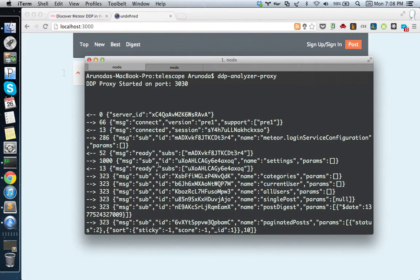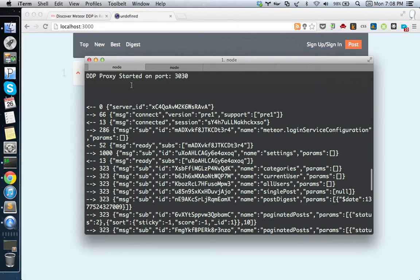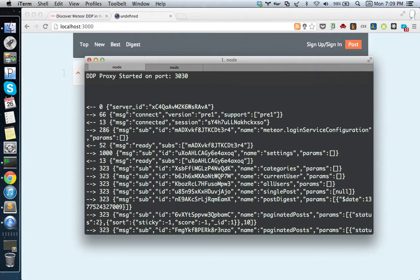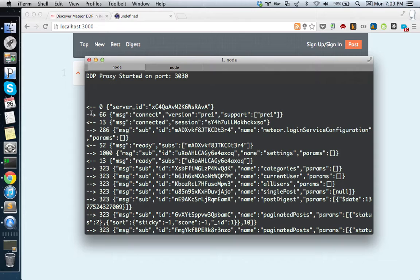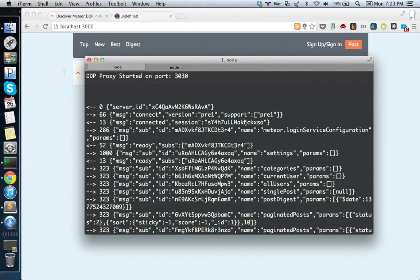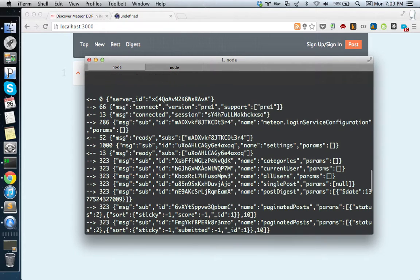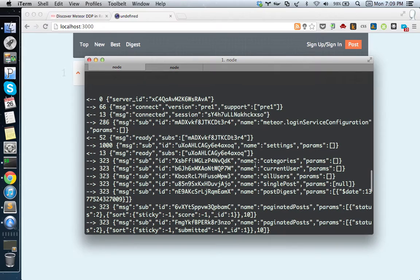You can see here there are a couple of messages. These are the actual DDP messages going back and forth. This arrow shows messages coming from the server to the client, and this arrow shows messages coming from the client to the server. You can see connect messages, versions, and a lot of things happening.